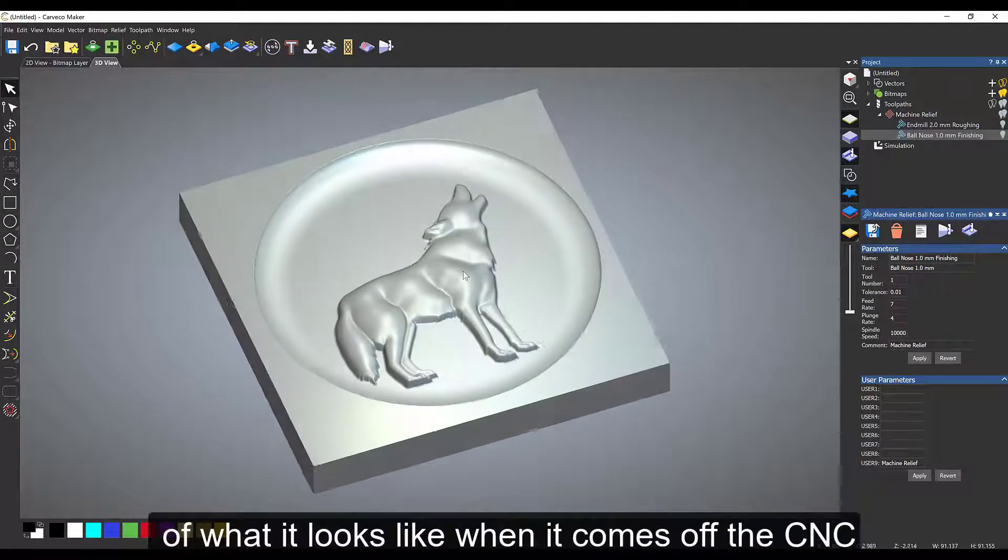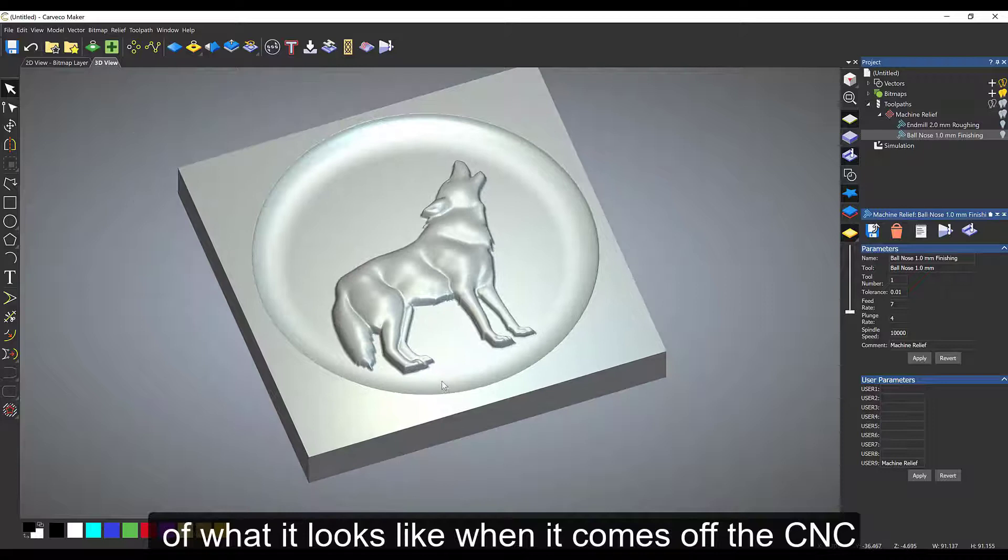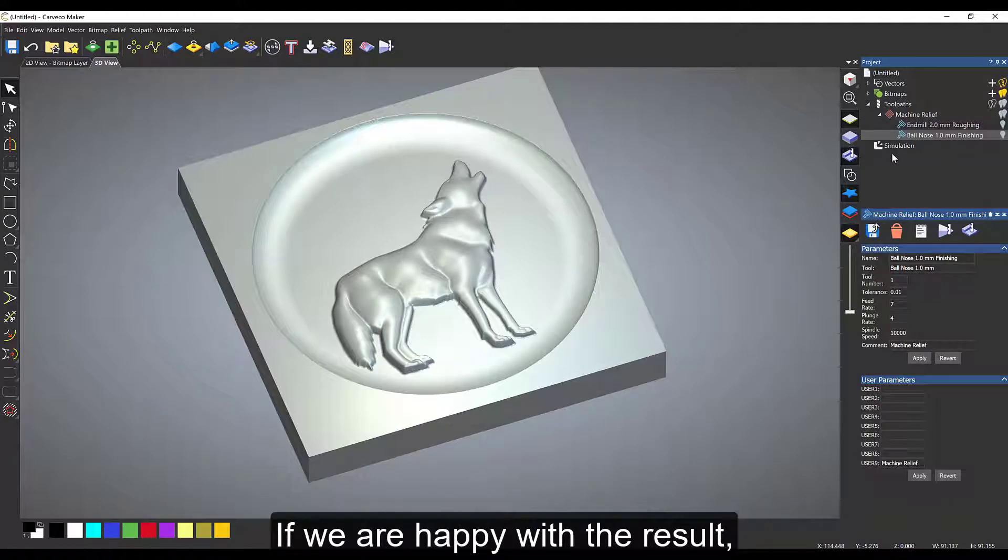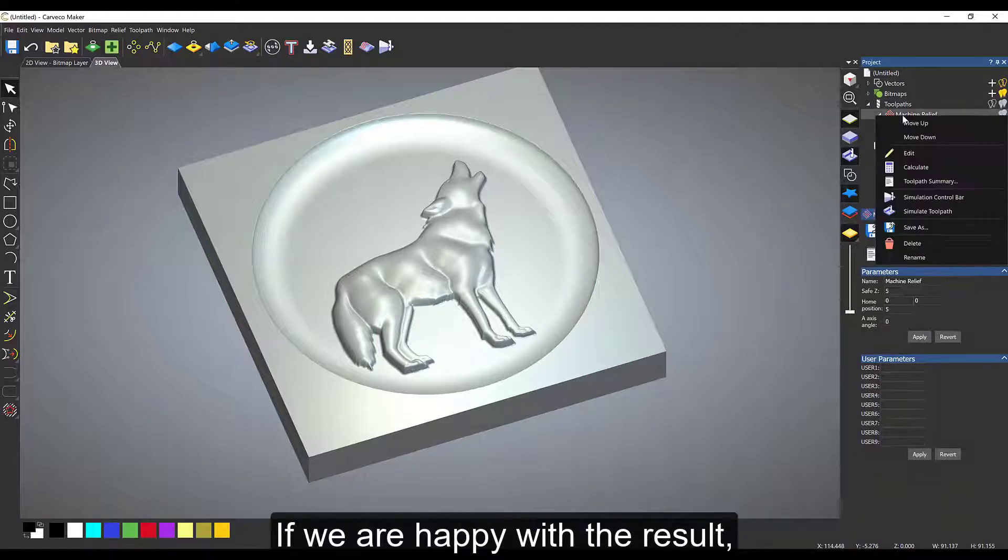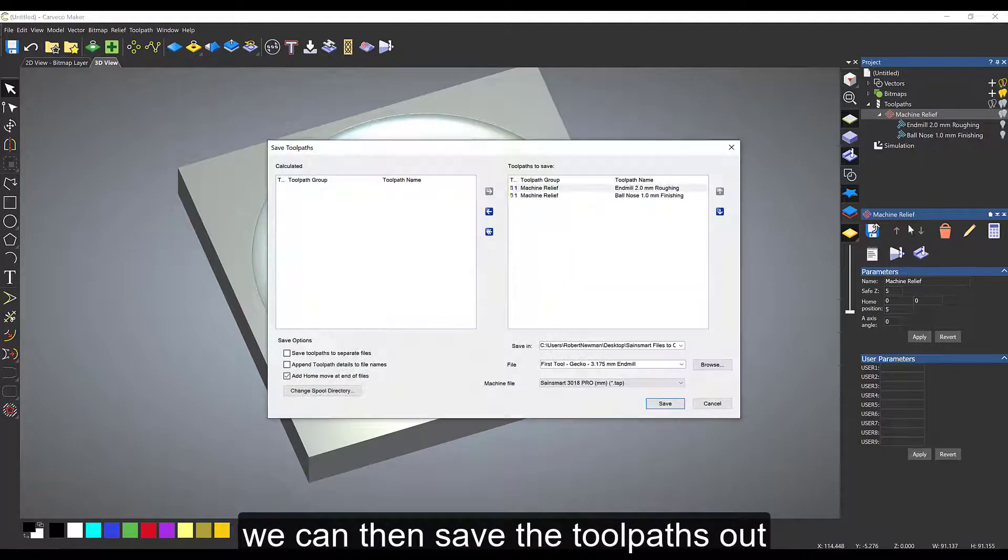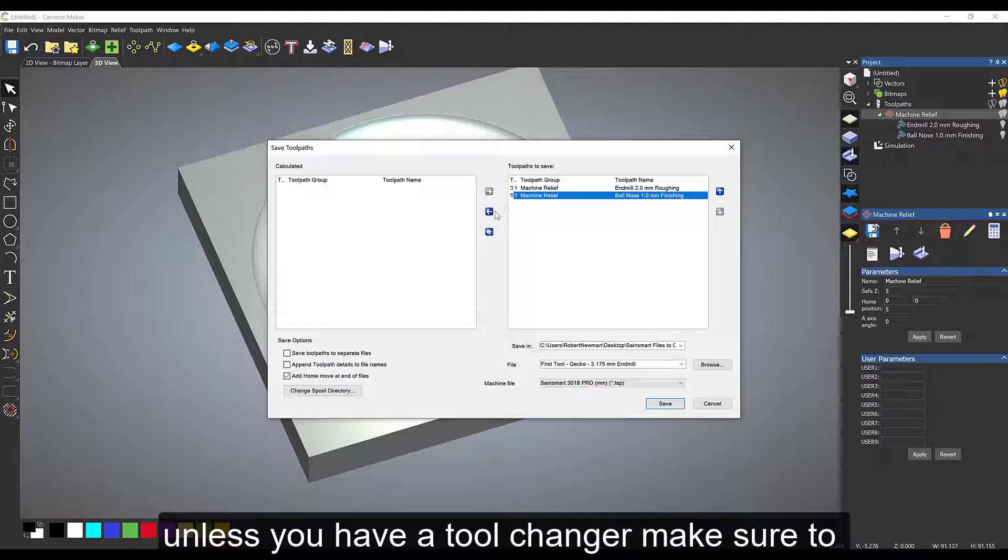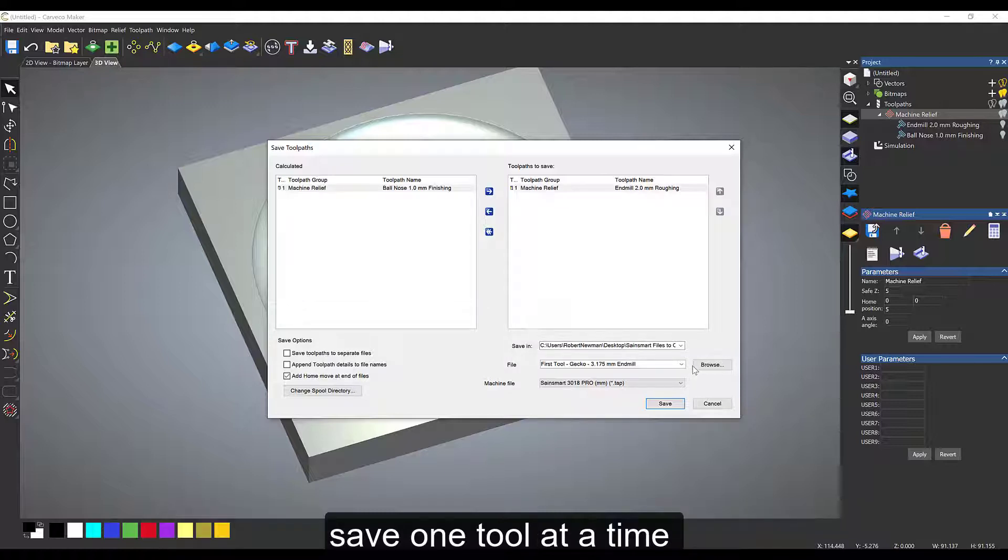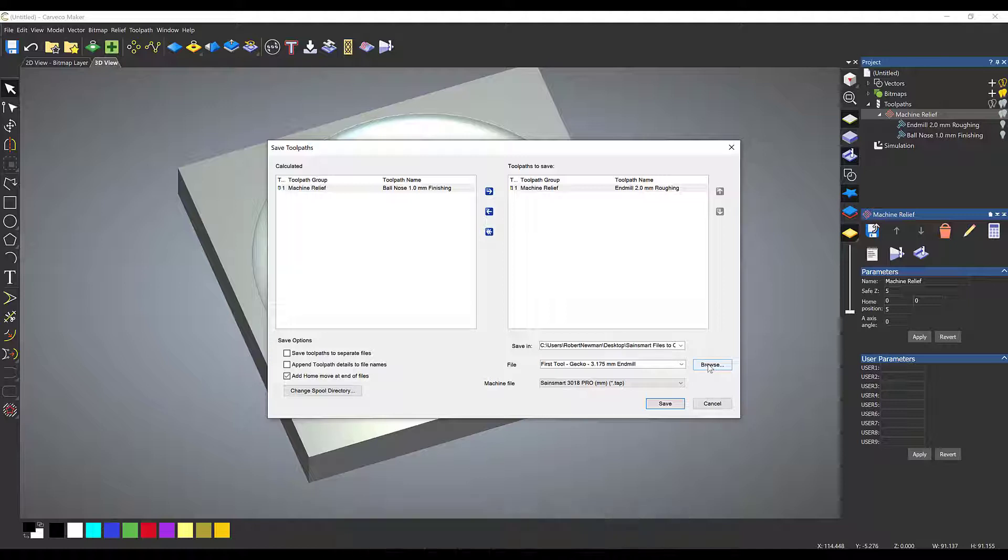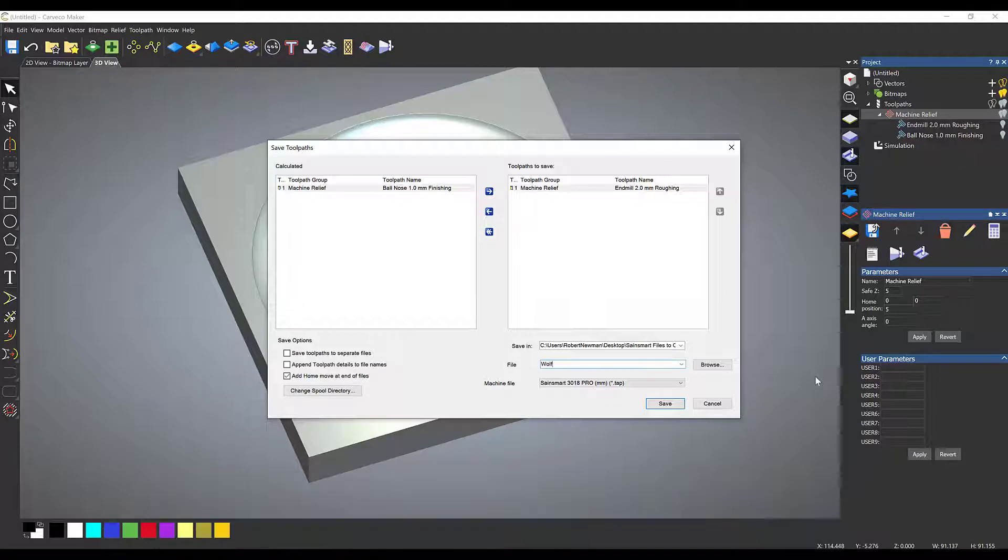This is basically saving the G-code out. Make sure that I've only got one of the tools in the right hand side. If I have a tool changer then I can have both, but because I don't, I'm just going to have the 2 millimeter tool, the roughing toolpath first, because that's the large tool I'm going to start cutting with. I'll keep that in the right hand side and save it as a memorable name.